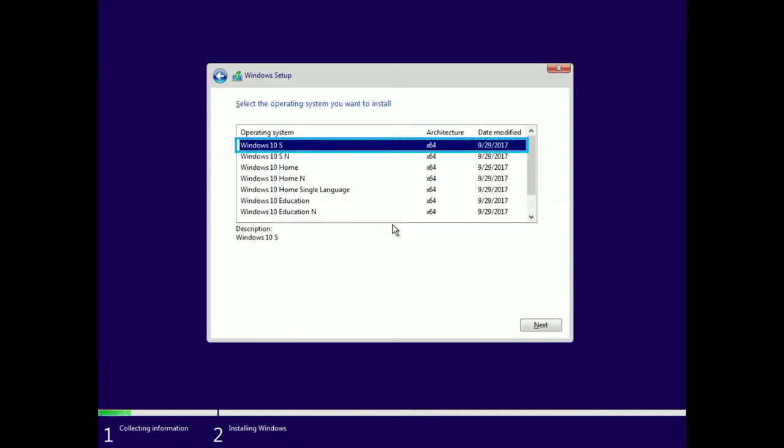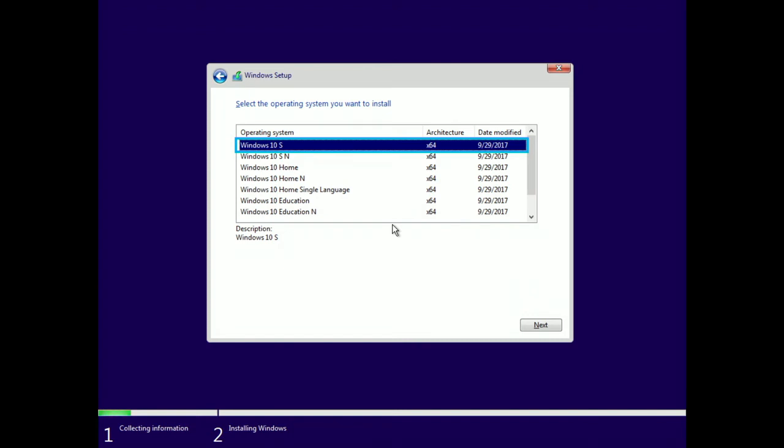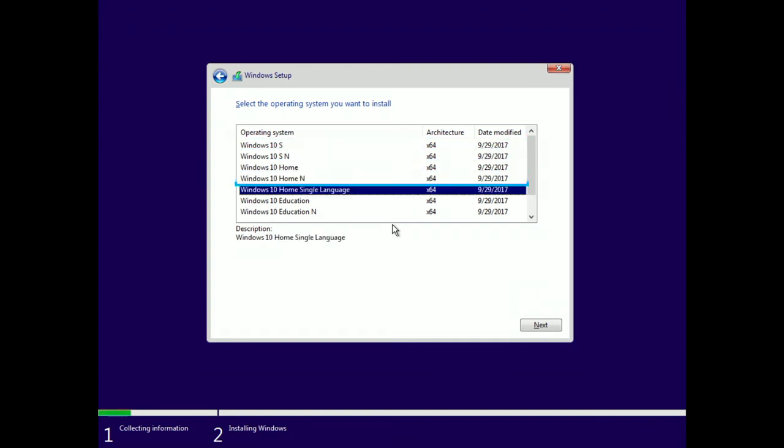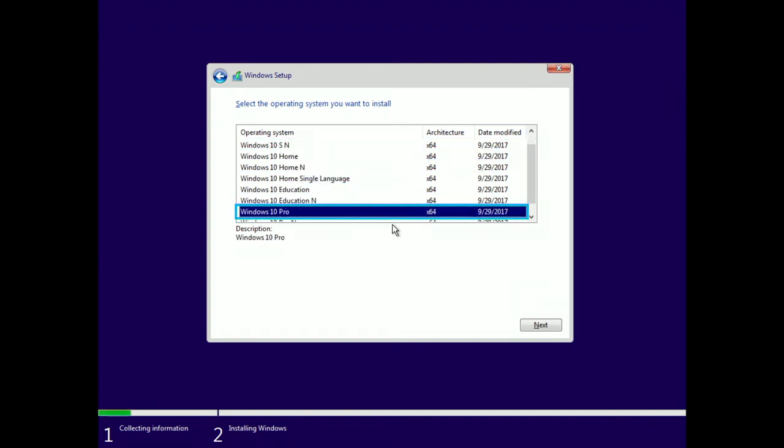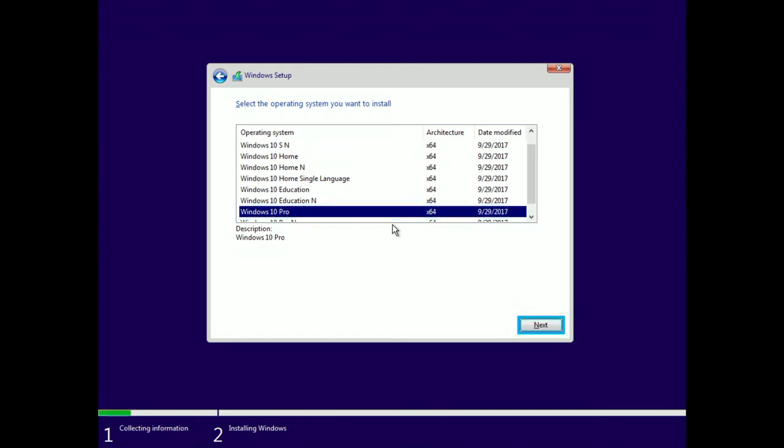Select the operating system you want to install. Table has nine rows, three columns. Using the up and down arrow key, I'm going to navigate through this list and select Windows 10 Pro. Selected. Select Next.